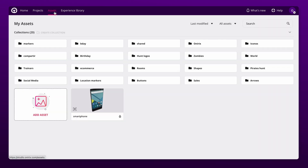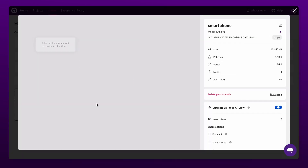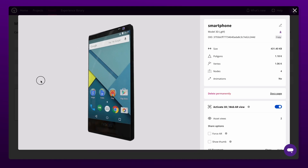In the assets section, you will find all your files. You can upload new items, group them into collections, and easily preview them to see how they will look in your augmented reality scenes.